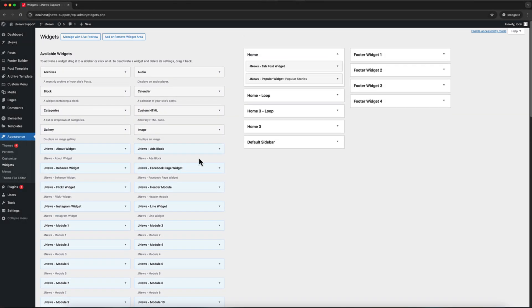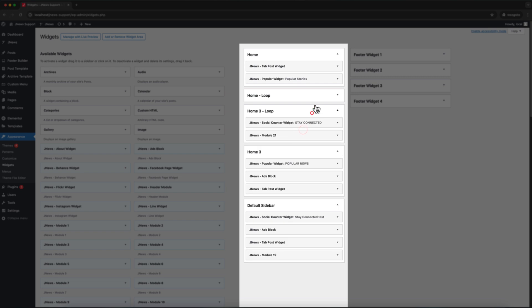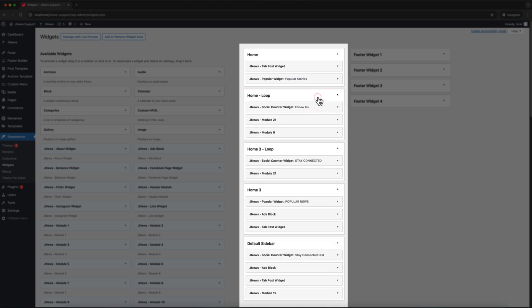In addition to the list of available widgets, there are also widget areas where you can add widgets, and those widget areas can then be displayed on different parts of your website.